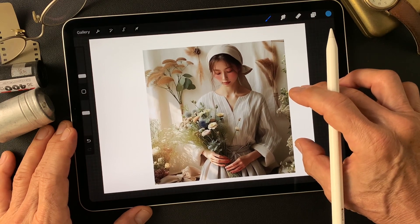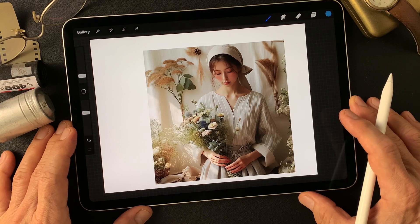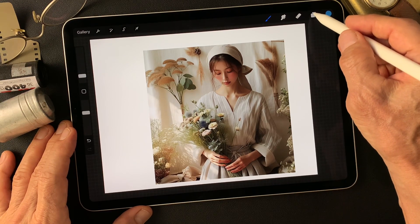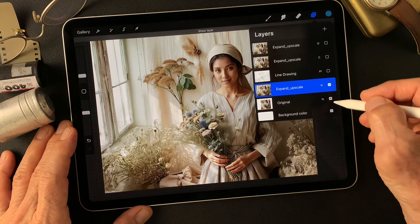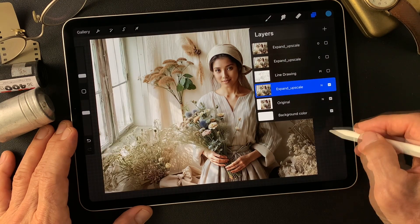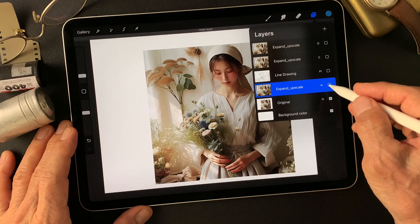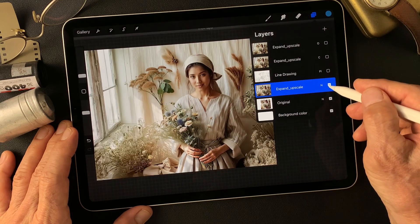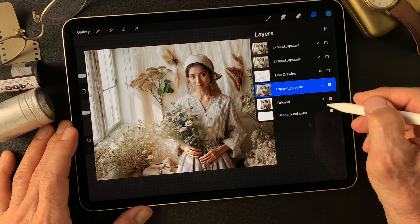I expanded it to a horizontal image with Photoshop, then brought it into Topaz Gigapixel to upscale. So I got this image. Beautiful, isn't it? From this to this. Nice smile.